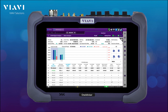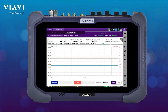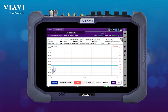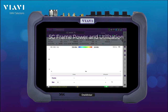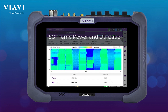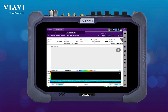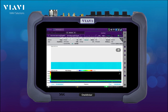Next, we're going to be assessing the synchronization of the 5G radio, conducting a 5G frequency and time variation including limit lines according to the 3GPP standard. Next, we're going to be looking into the 5G frame utilization, giving us a good perception of the scheduler. Next, we're going to be assessing if we have any interference in the uplink — we have a spectrogram across the entire uplink channel with a limit line.